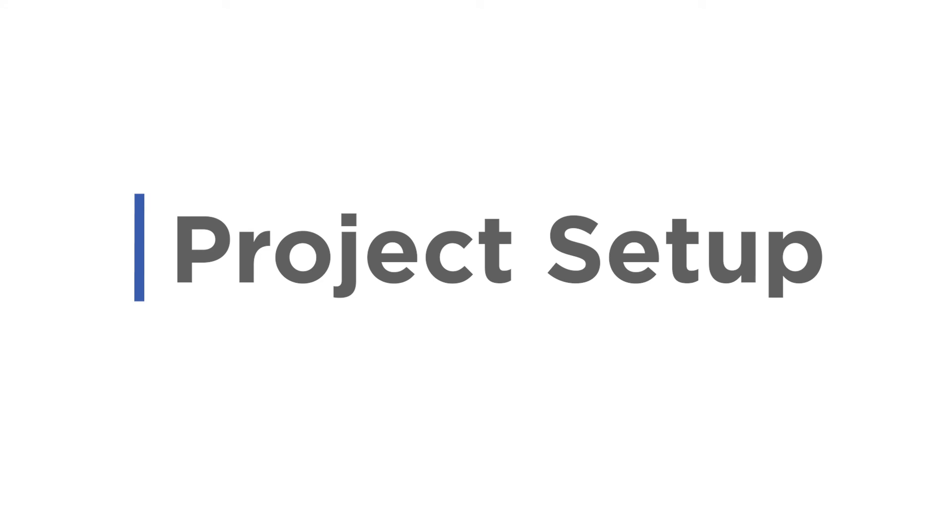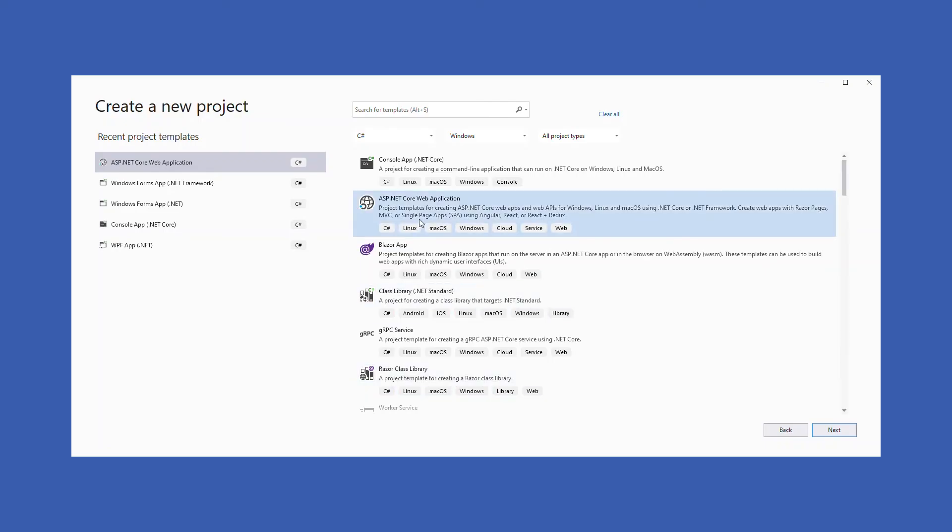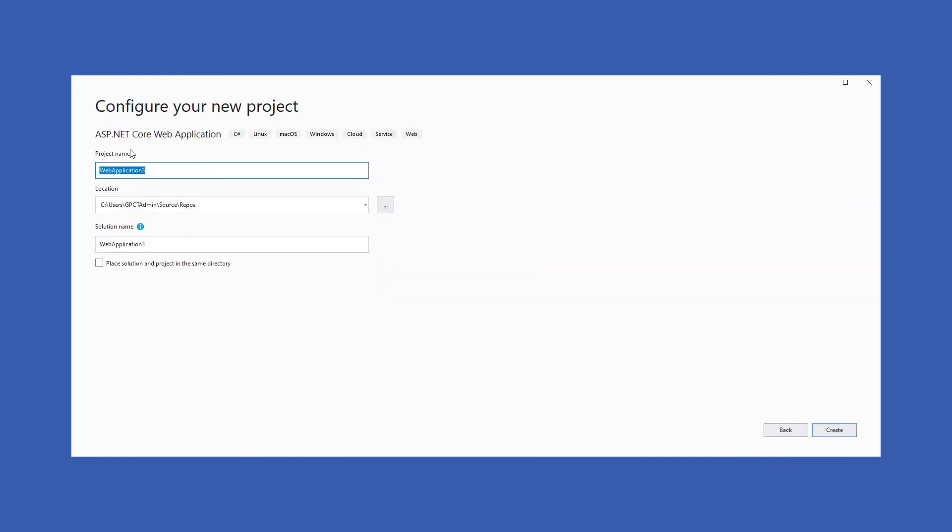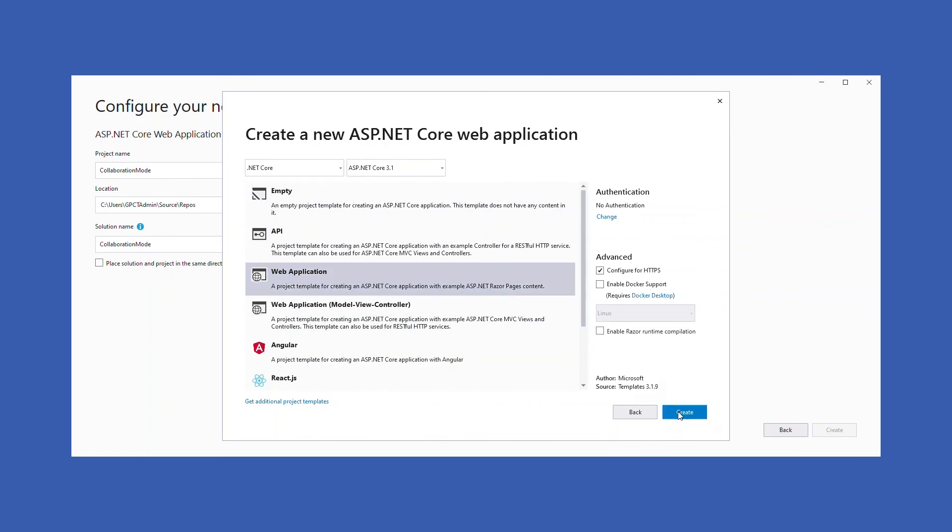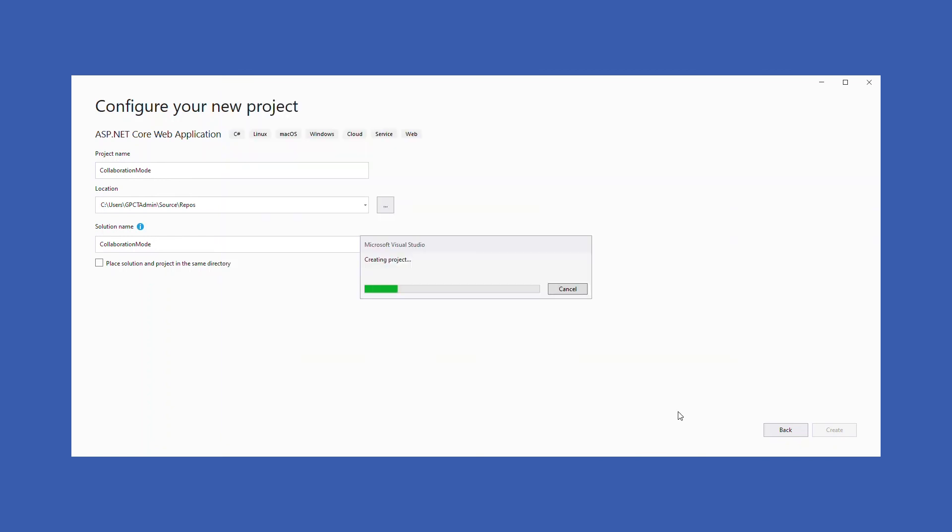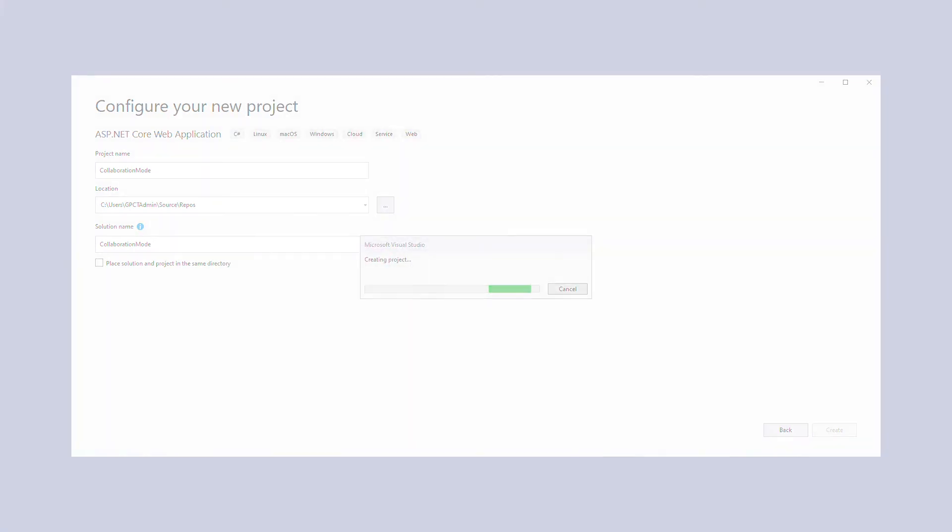Project Setup. Let's start by creating a new ASP.NET Core Web Application in Visual Studio 2019. Give an appropriate name to the project, let's say Collaboration Mode. Choose Web Application Template and make sure to choose Framework Version ASP.NET Core 3.0 or higher.